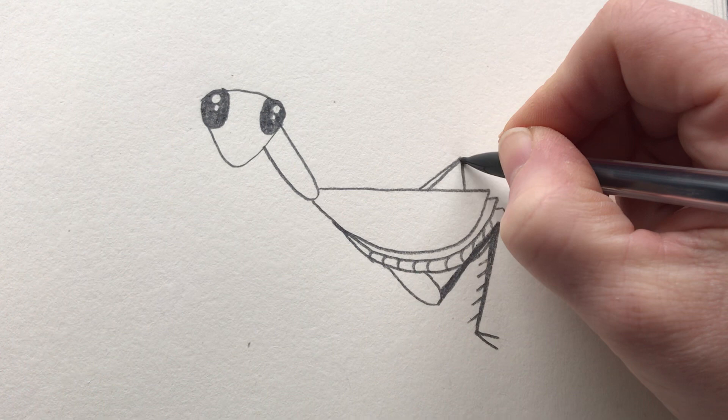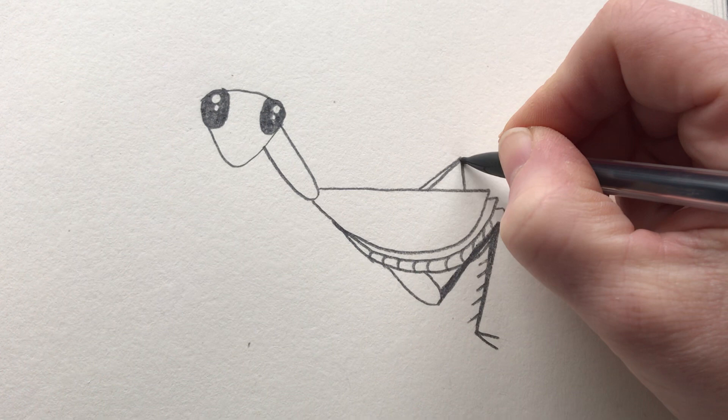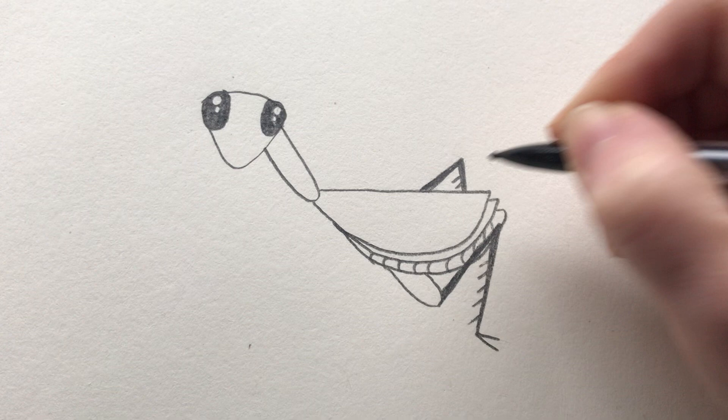So we're going to do our back leg the same way. Just fill that in and come down. Put a couple of hairs on there because we can.